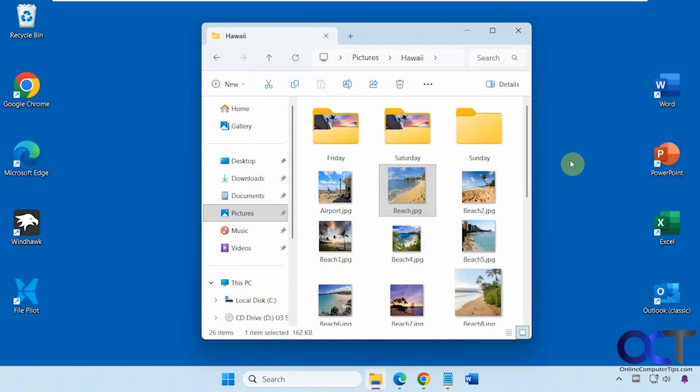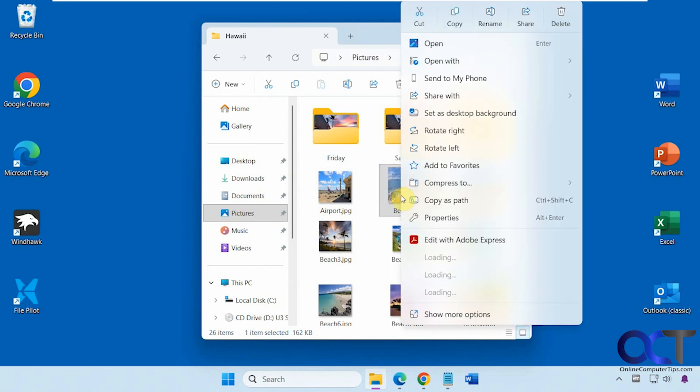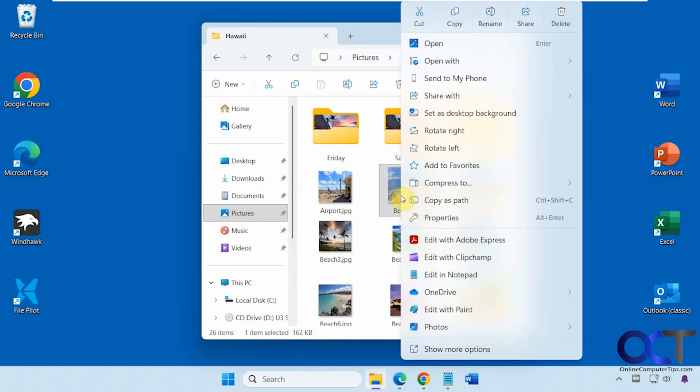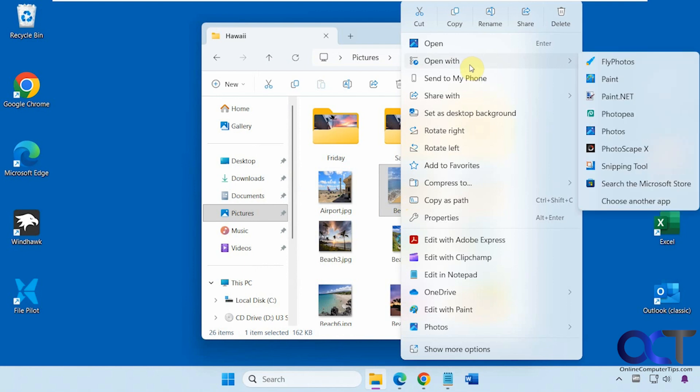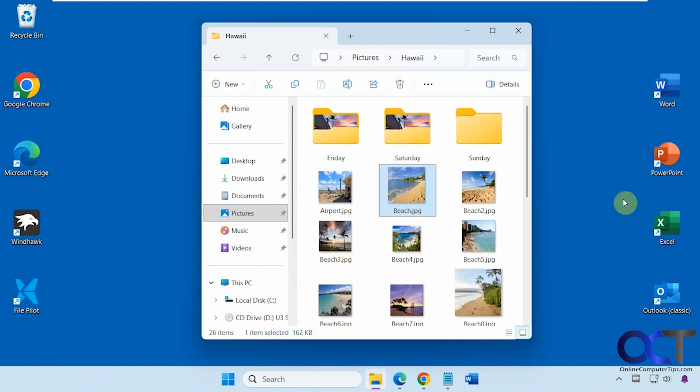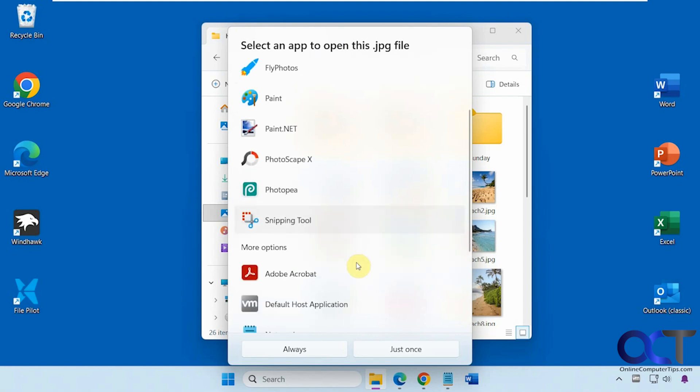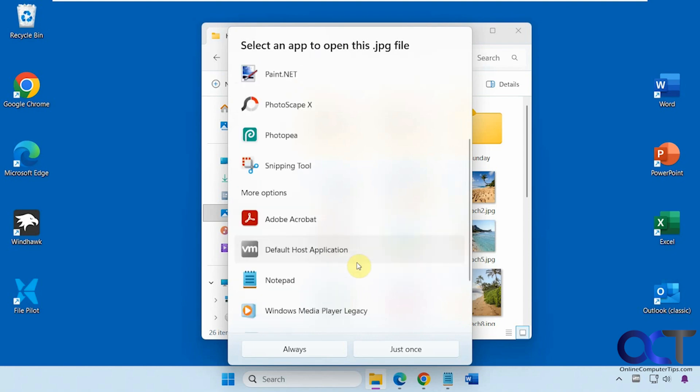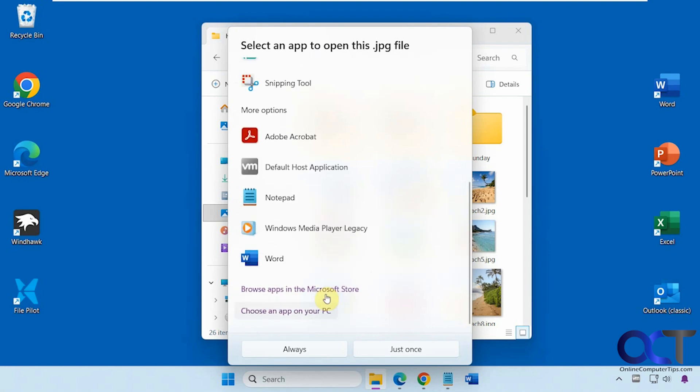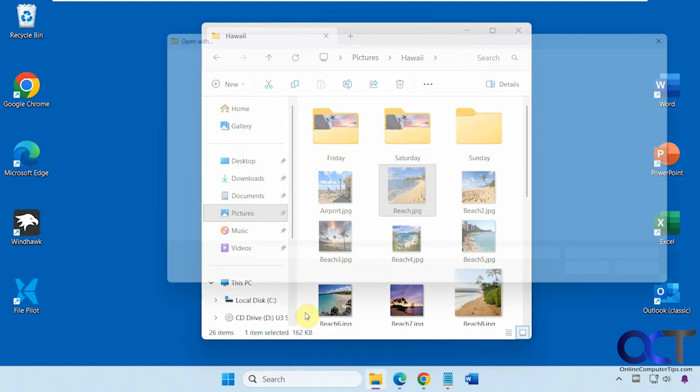One other thing you can do: if you really like the program and want to use it as your default viewer, you could right-click on a picture, go to Open with, and choose another app. If you don't have Fly Photos there, you could choose an app on your PC.